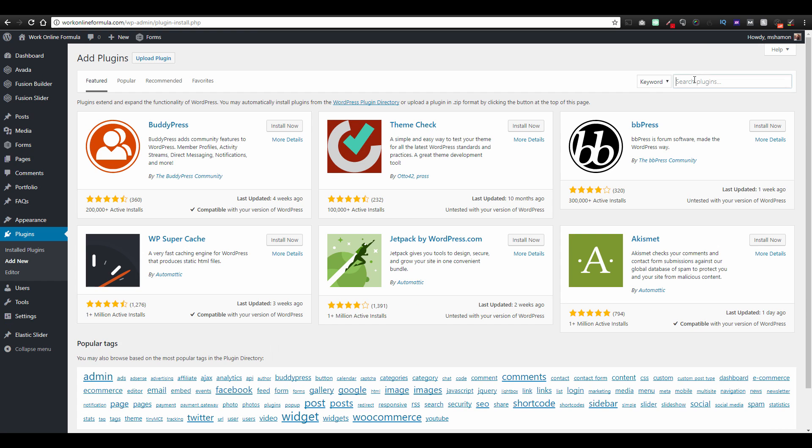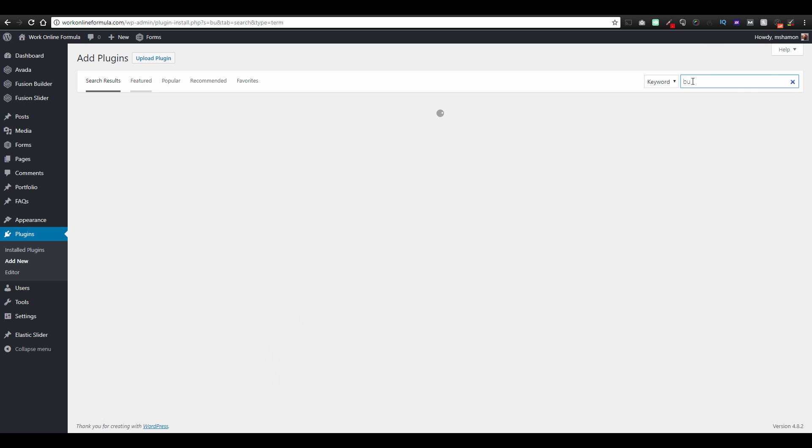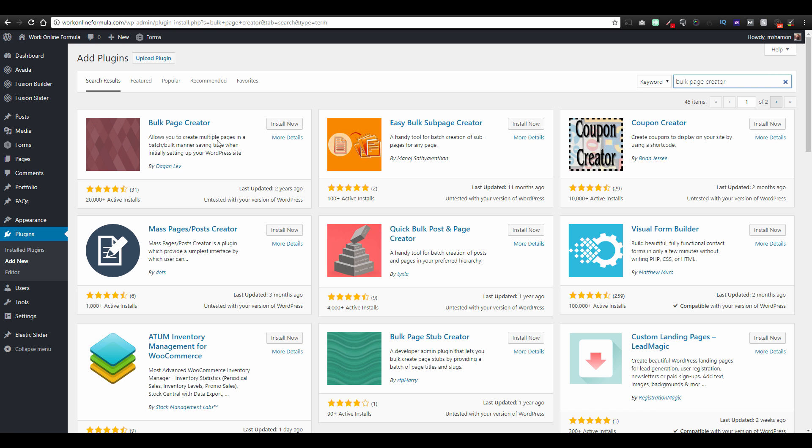Once here, you're going for bulk page creator. Right here it comes, so install now and activate.